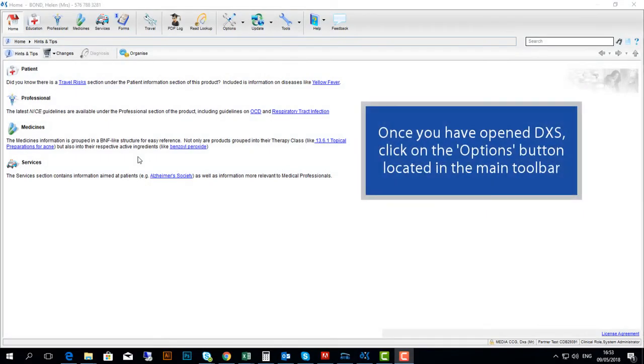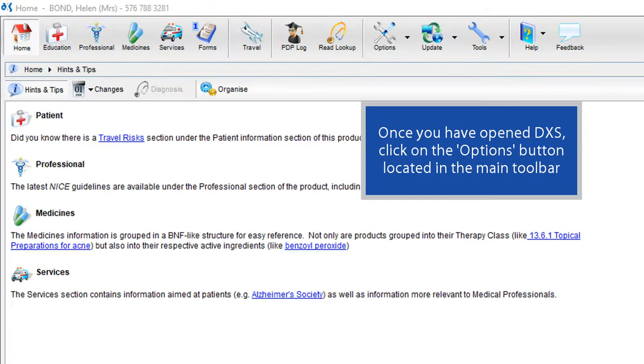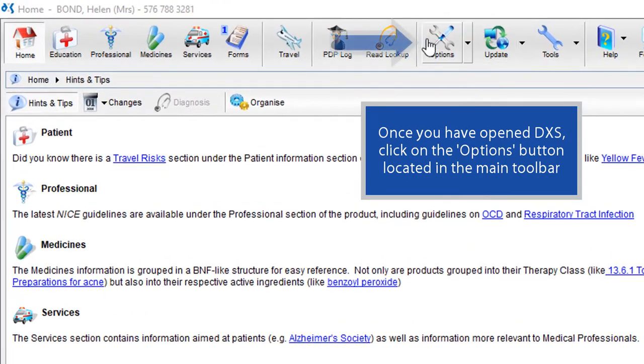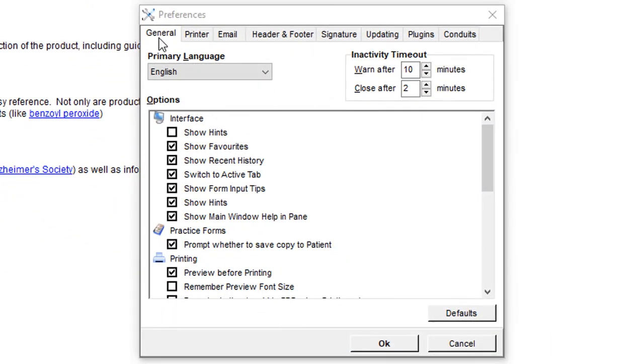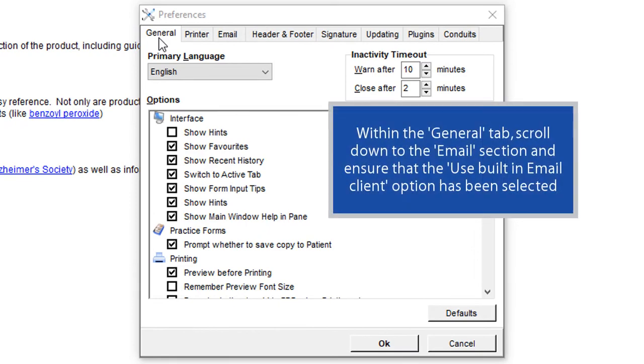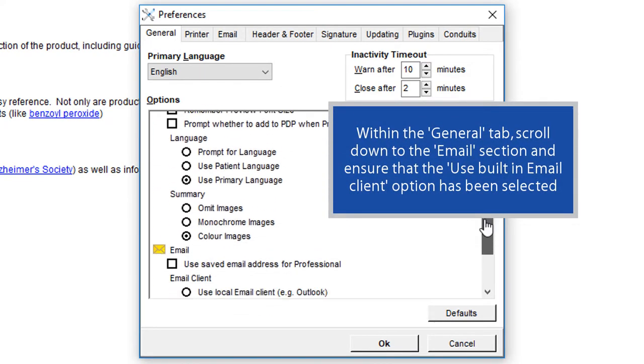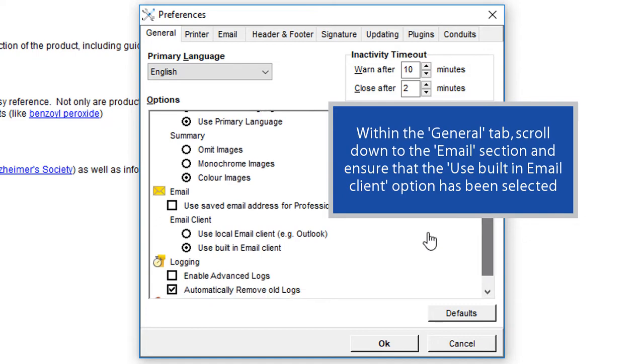Once you have opened DxS, click on the Options button located in the main toolbar. Within the General tab, scroll down to the Email section and ensure that the Use Built-in Email Client option has been selected.